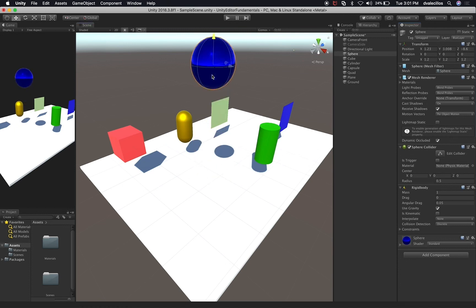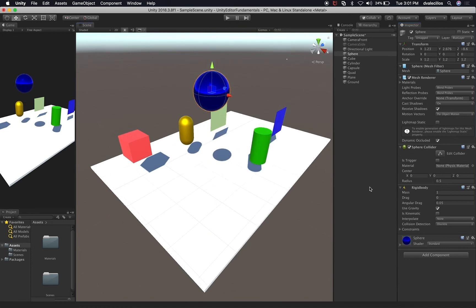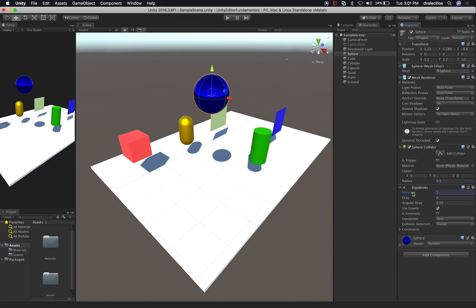I'm going to move the sphere up a tiny bit. The rigid body is any component that is going to be affected by physics — if you want physics interaction, you have to have a rigid body. There are some properties you can change: the mass of the object, the drag, the angular drag, whether this object is going to be affected by gravity or not, and you can make it kinematic. If I make it kinematic, this object is not going to move or fall. I can also change the interpolation value — you can do interpolate or extrapolate.